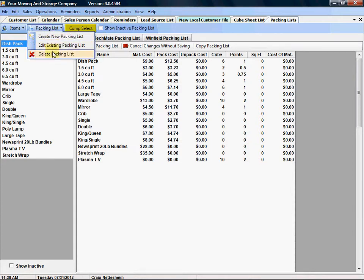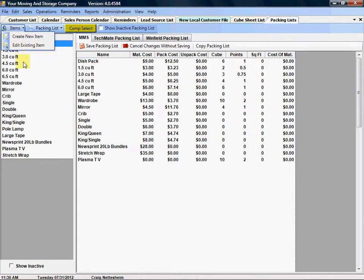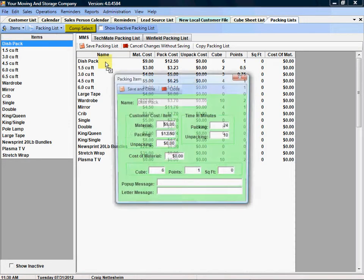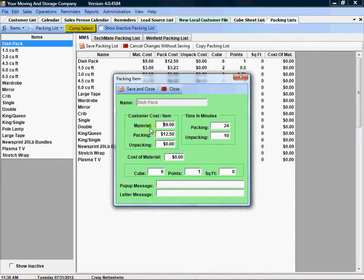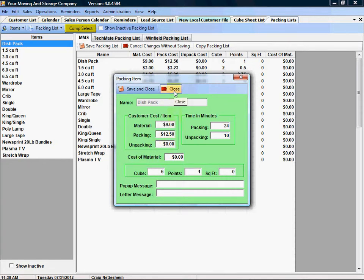You can create a new packing list, edit an existing one, delete a packing list, and then you also have your list of items that can be added to the packing list. If you double click on the name it will open up the item where you can enter in the information including the cost of the material which would be used for costing purposes of a job.